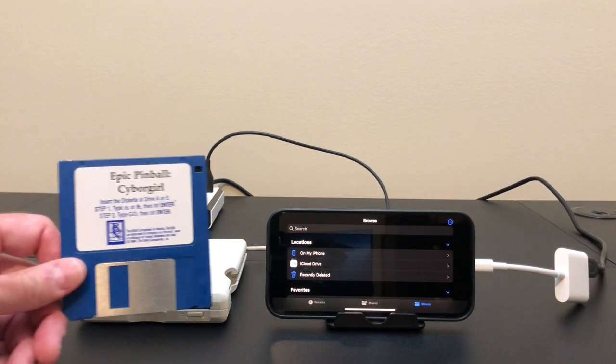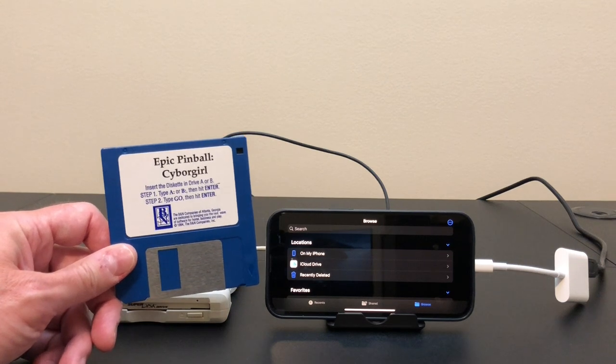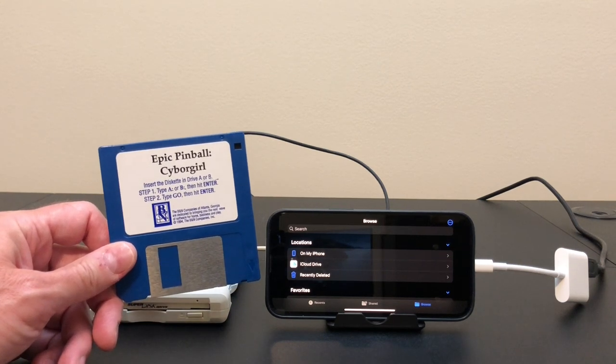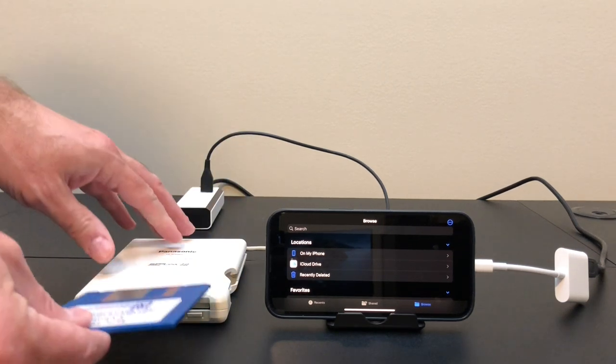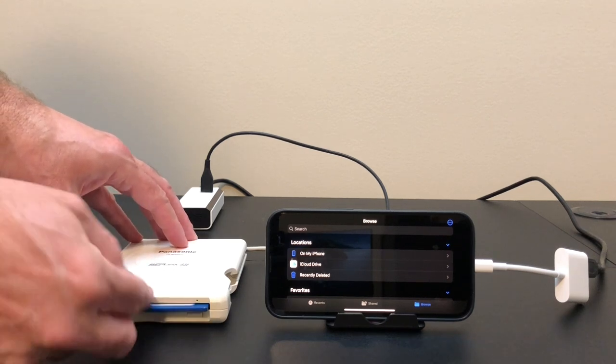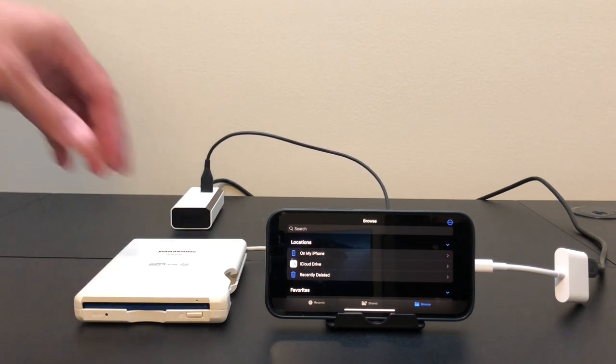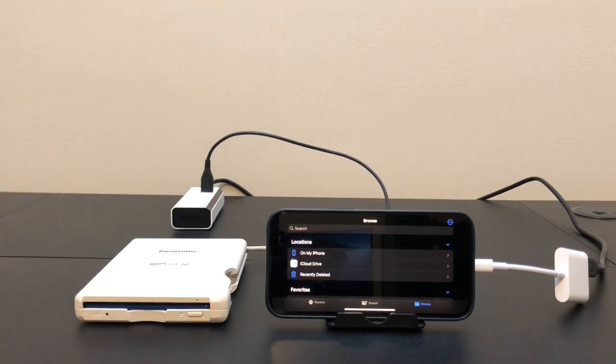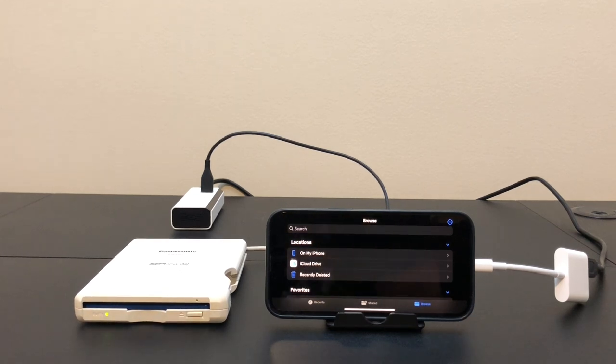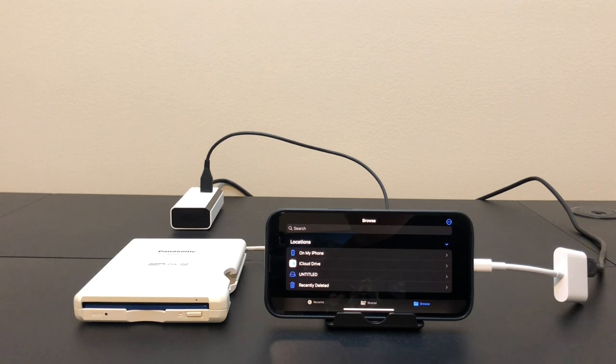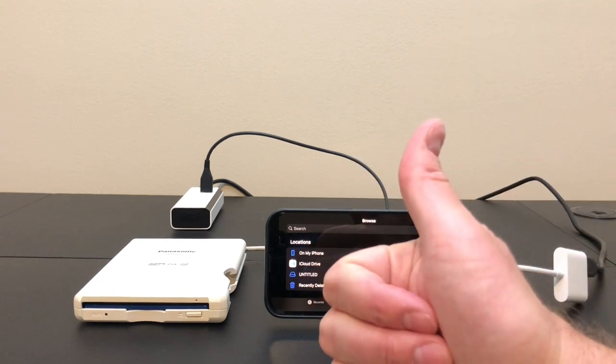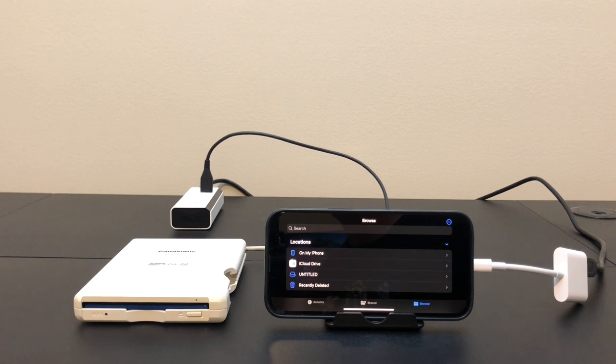And here is a 720K double-sided double-density disk. Let's try that out. All right. Another success.